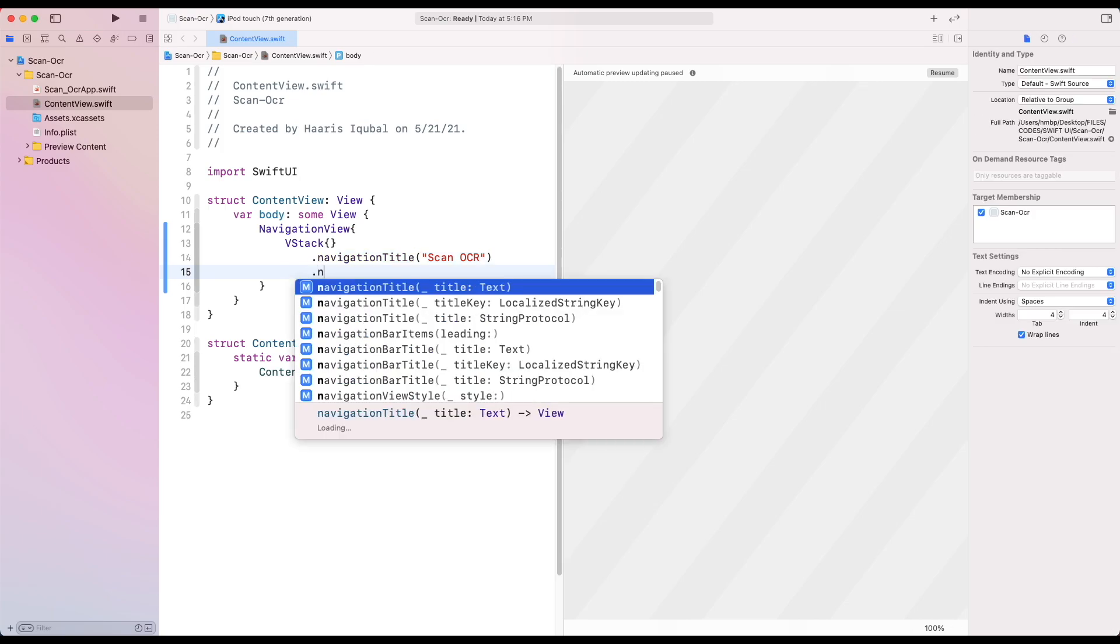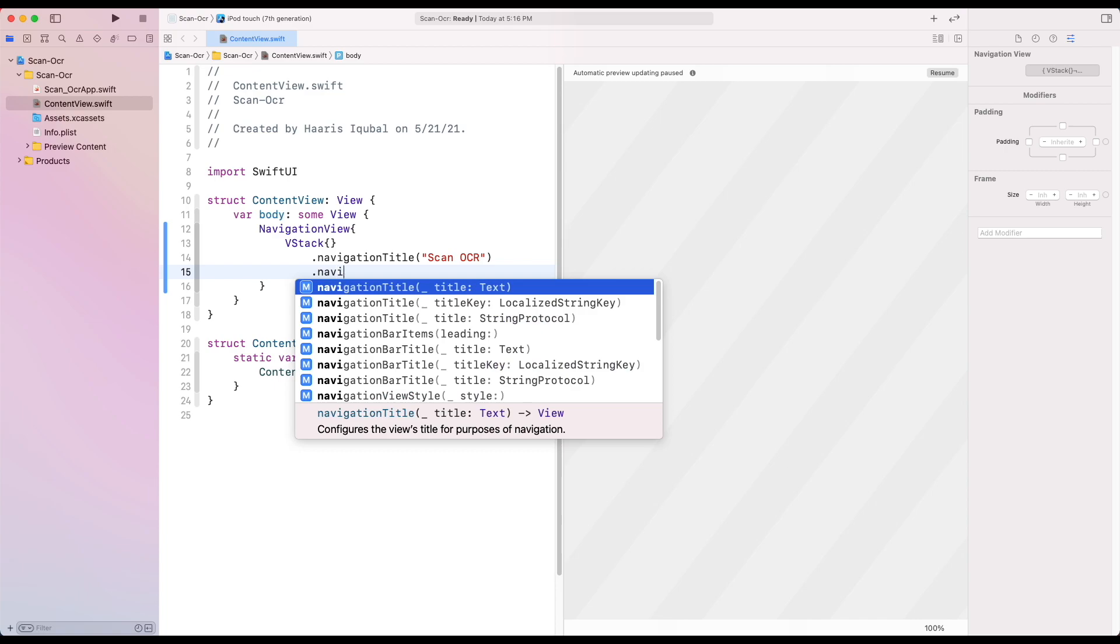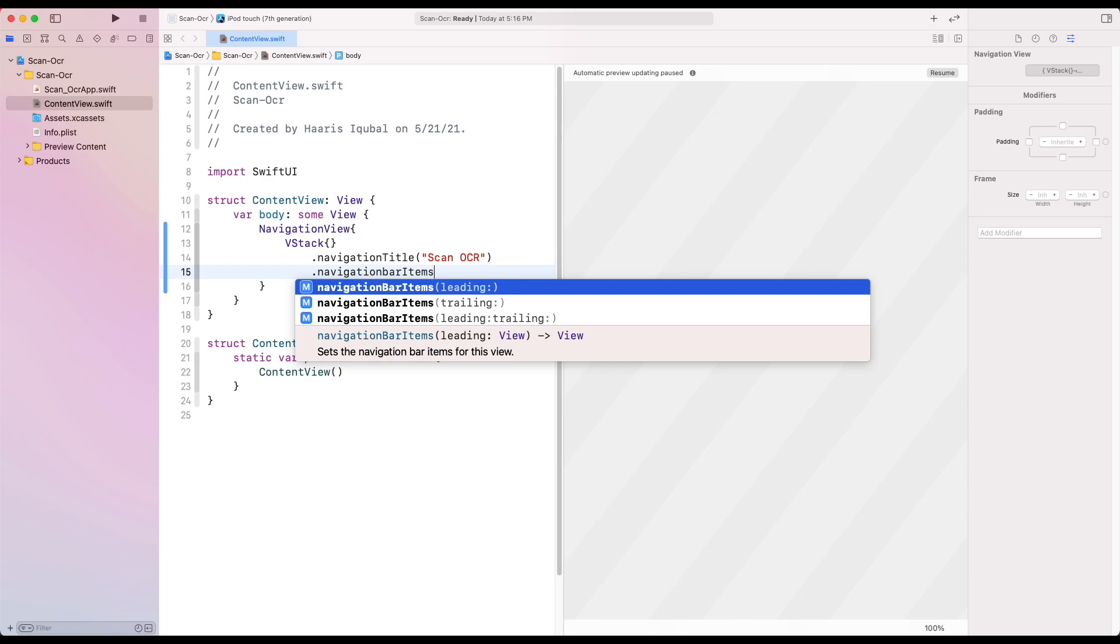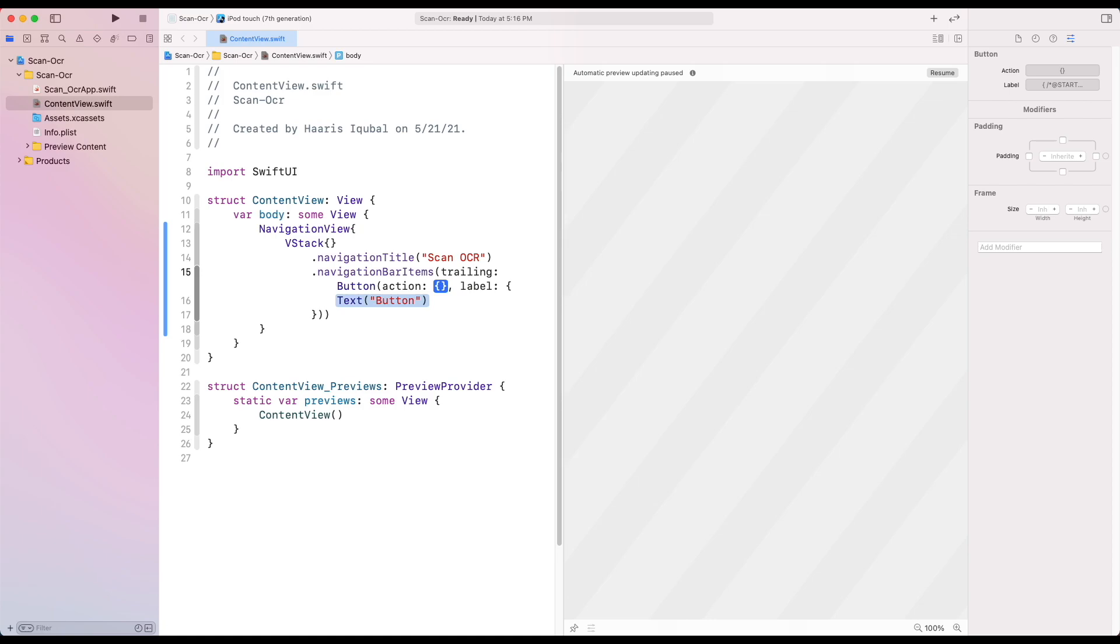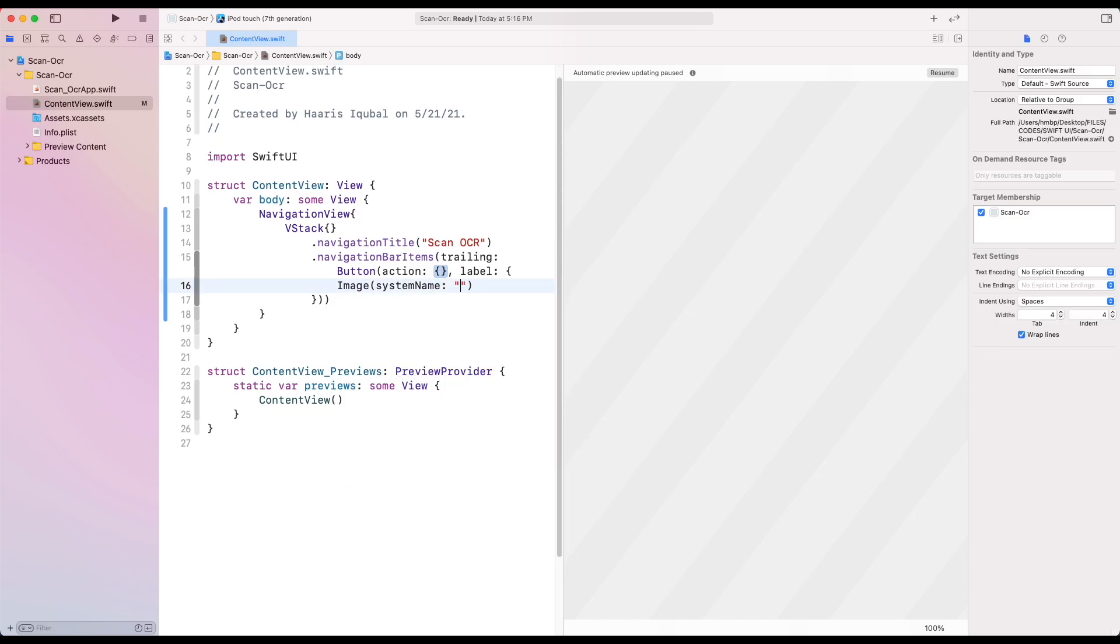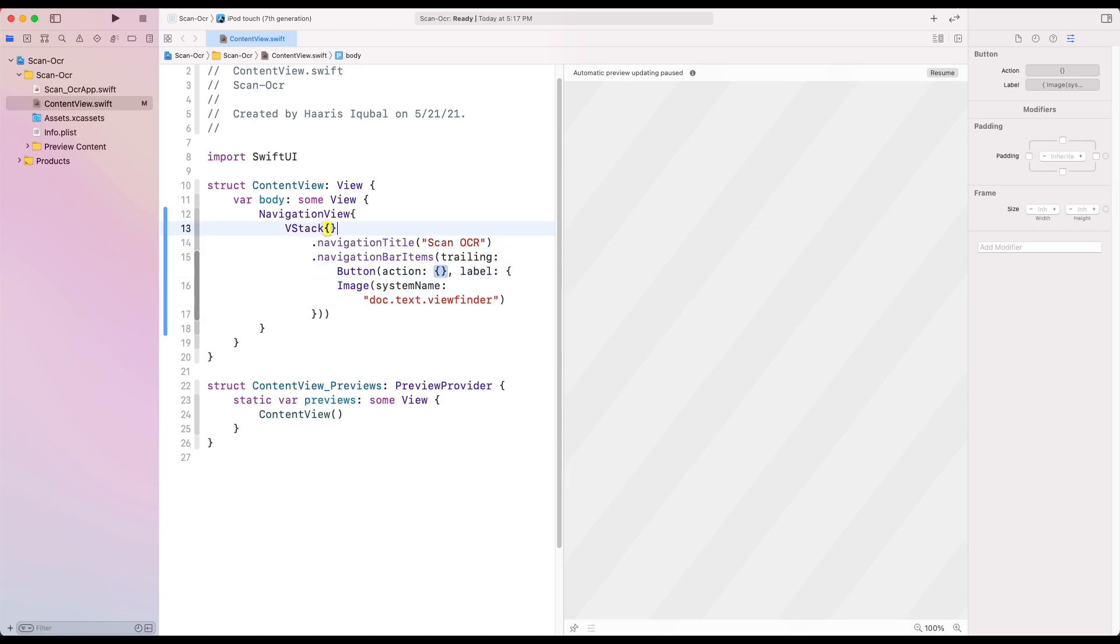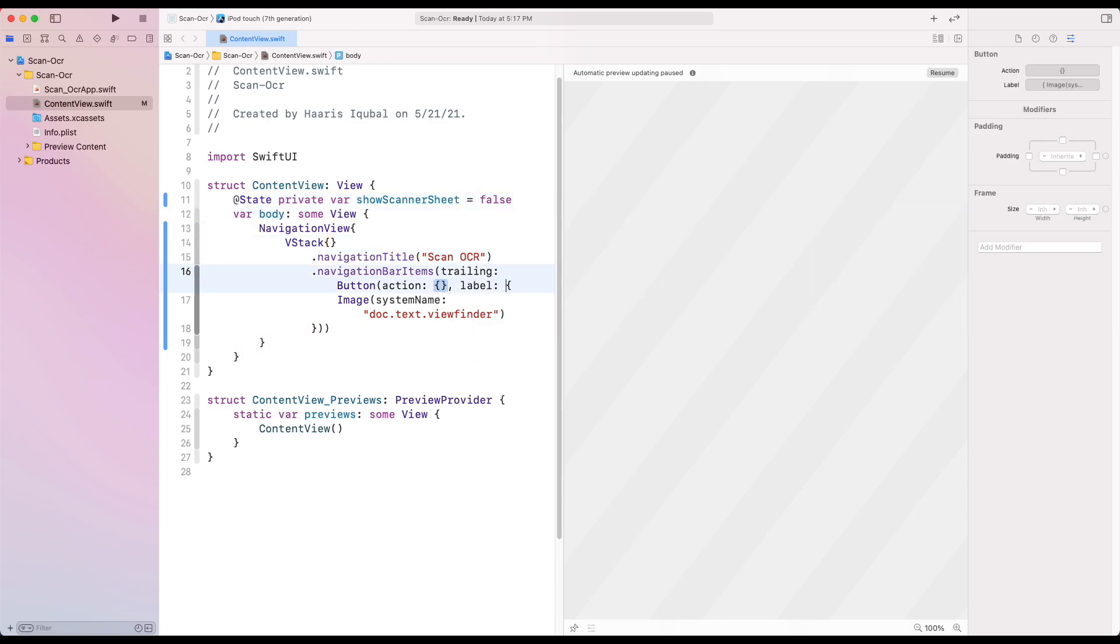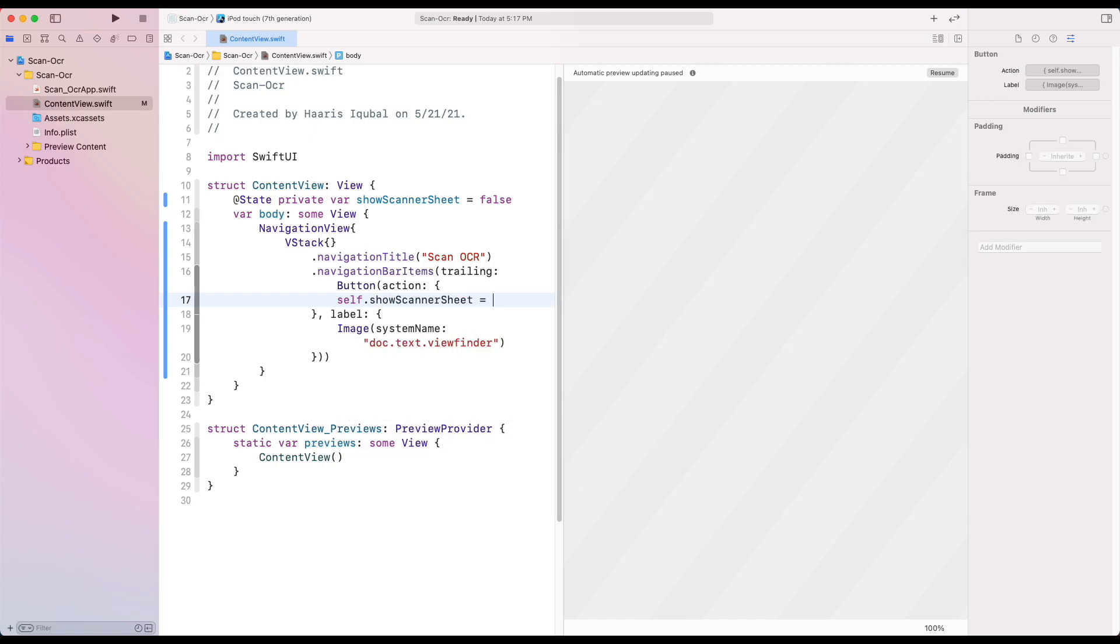Then create navigation bar items. In the trailing site, create a button. Inside the label, add an image. Create a state called show scanner sheet which has initial value false. Then inside the action of the button, we just need to toggle the state.